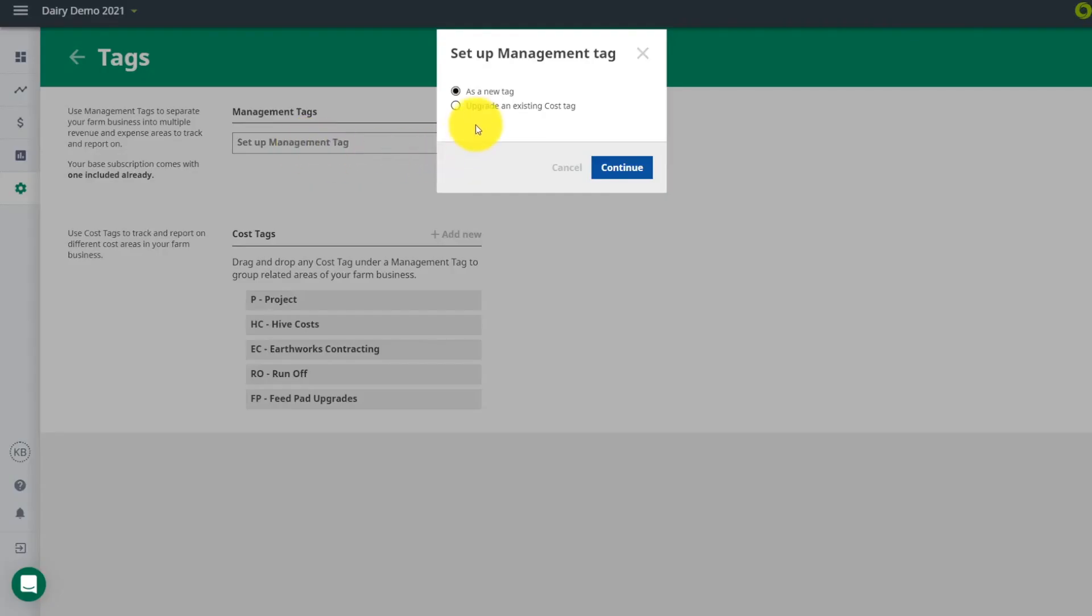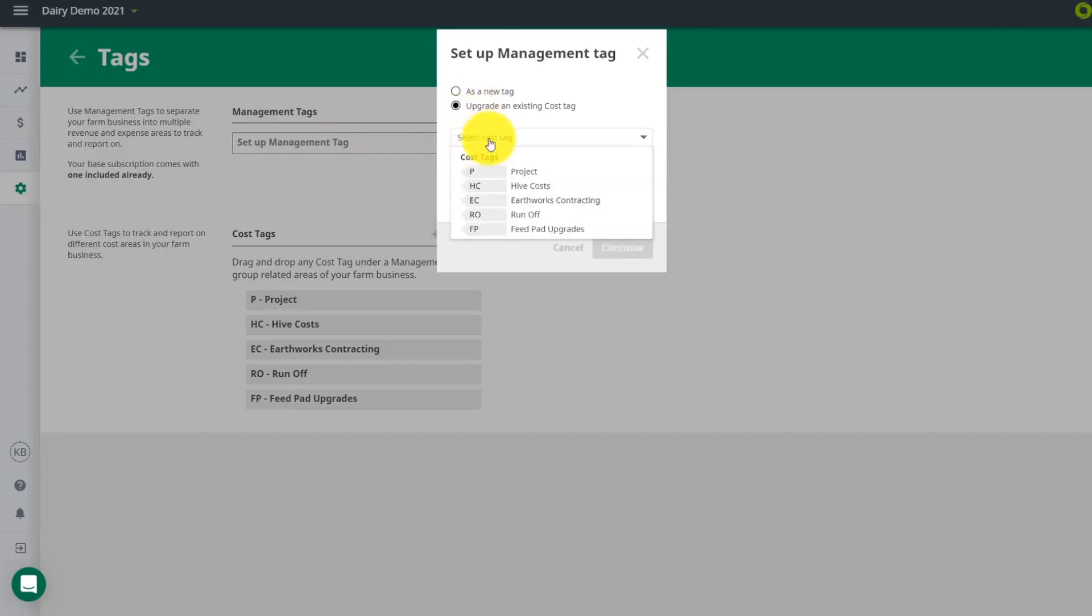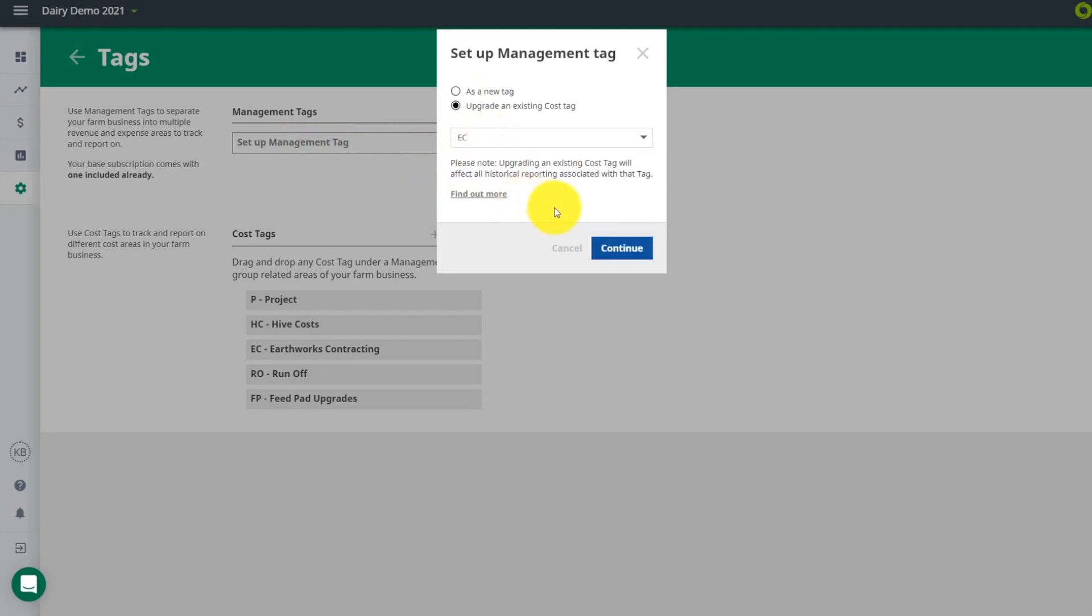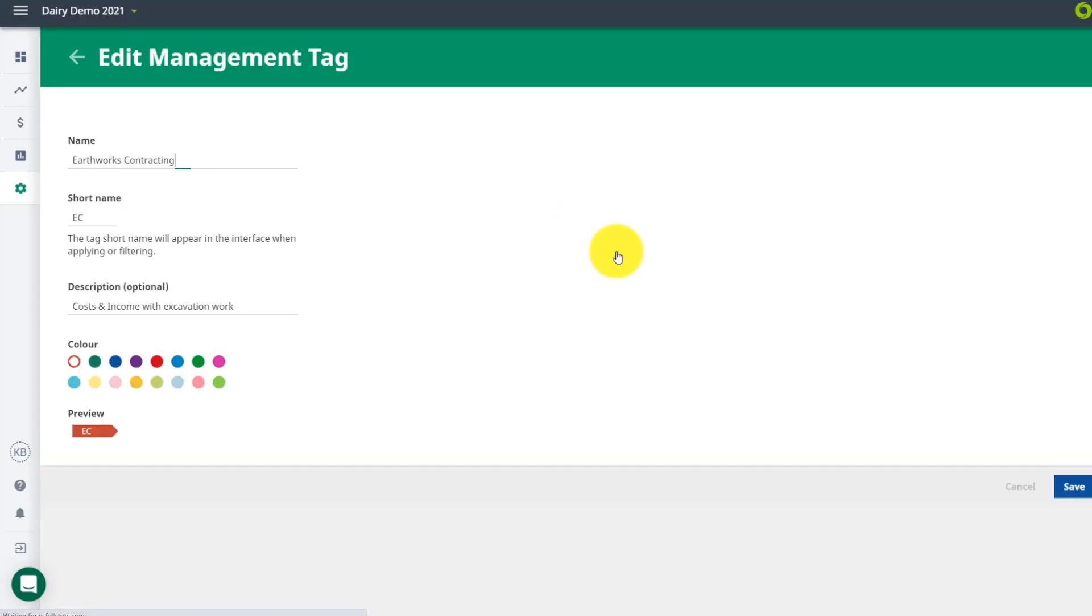If your project develops to start an income stream, it will need to be changed to a management tag. You can upgrade your cost tag to a management tag in the settings screen.